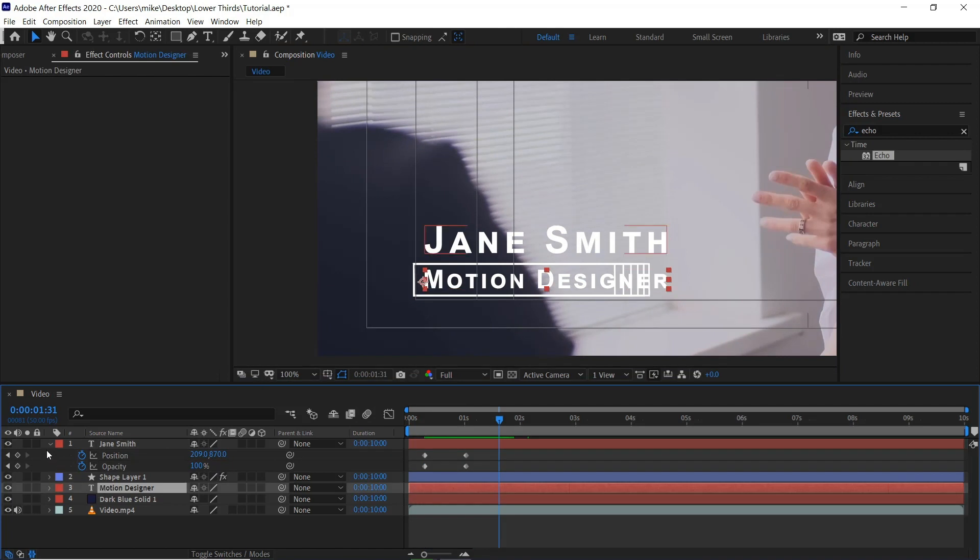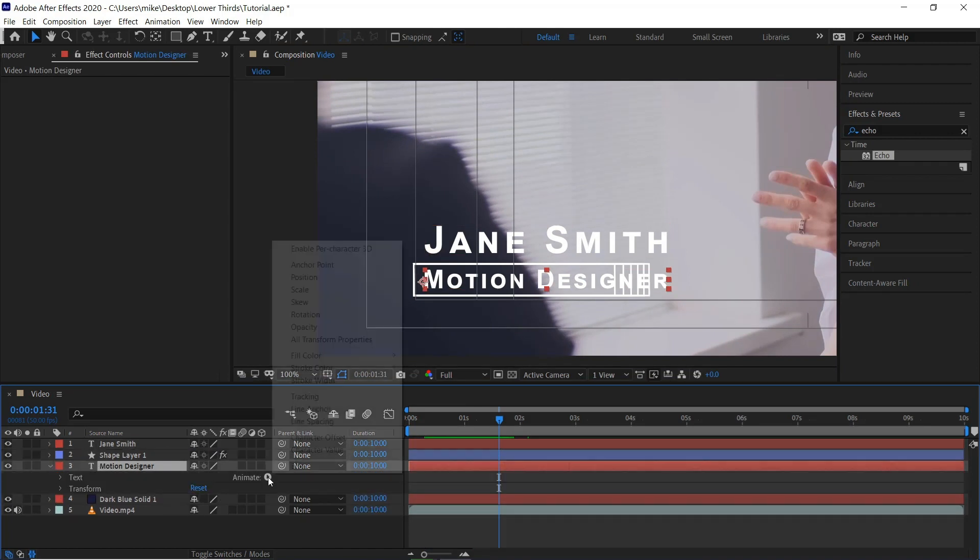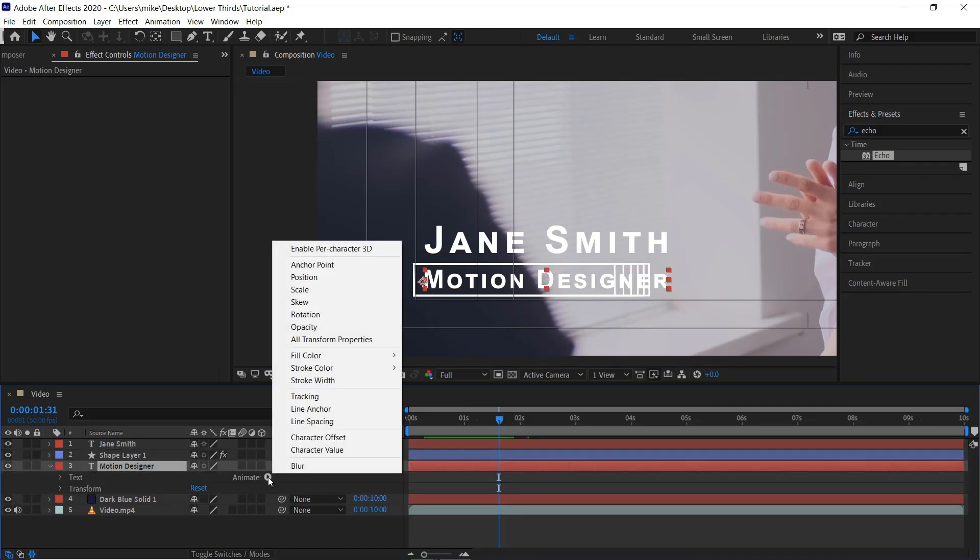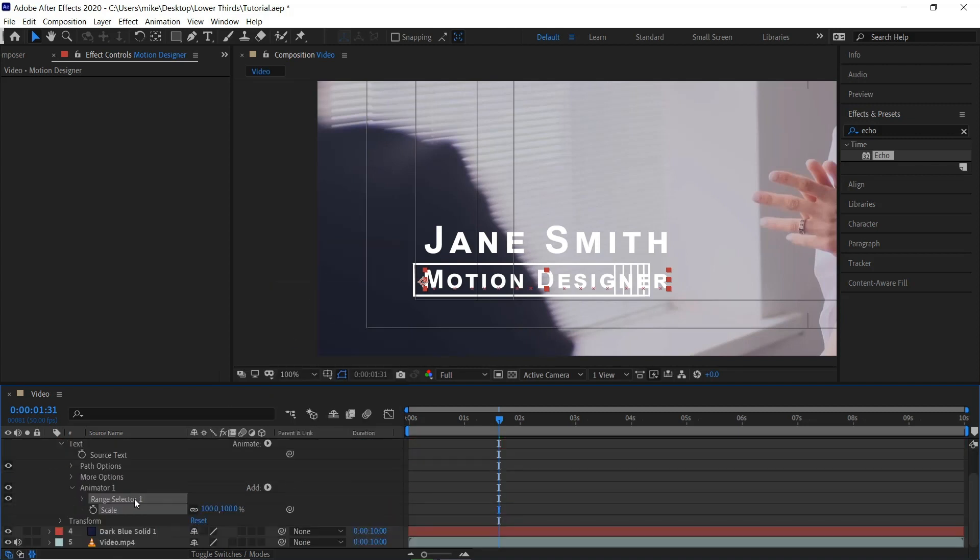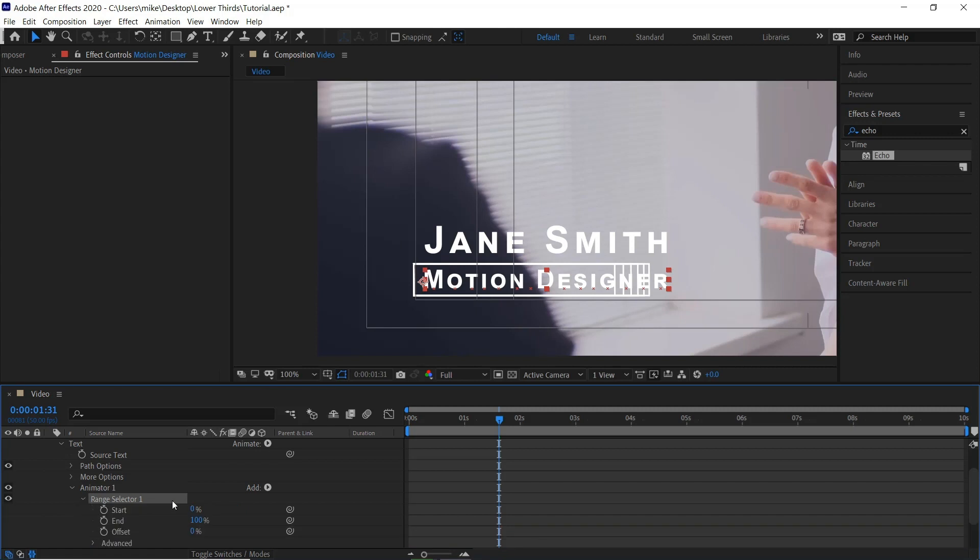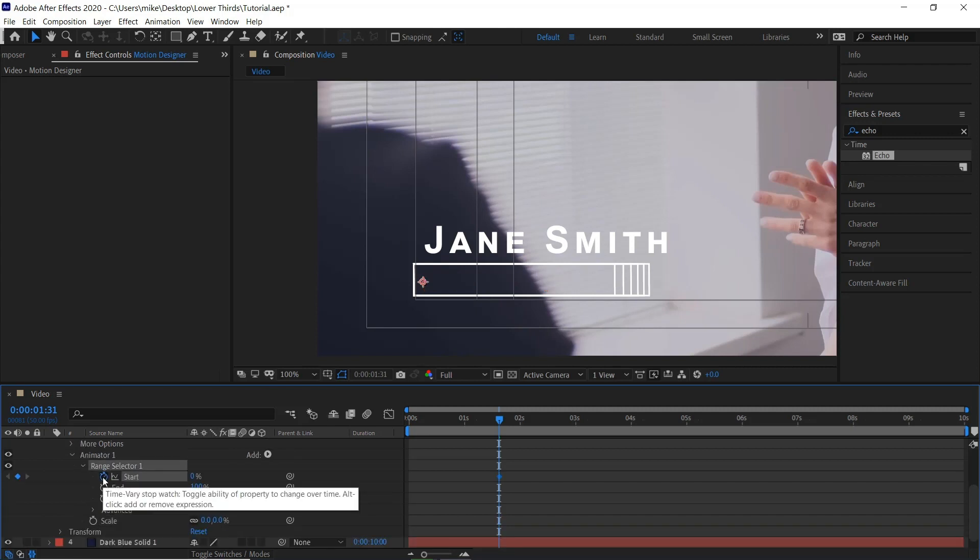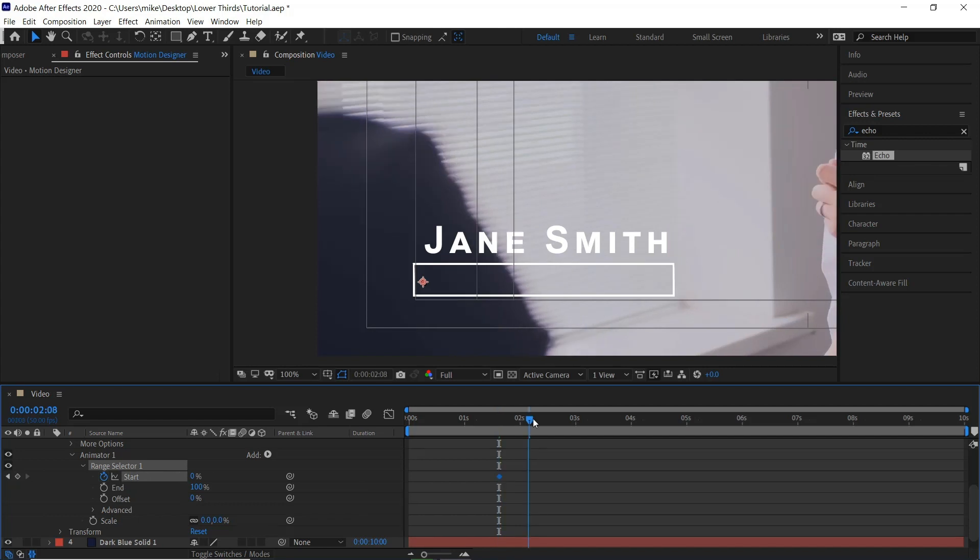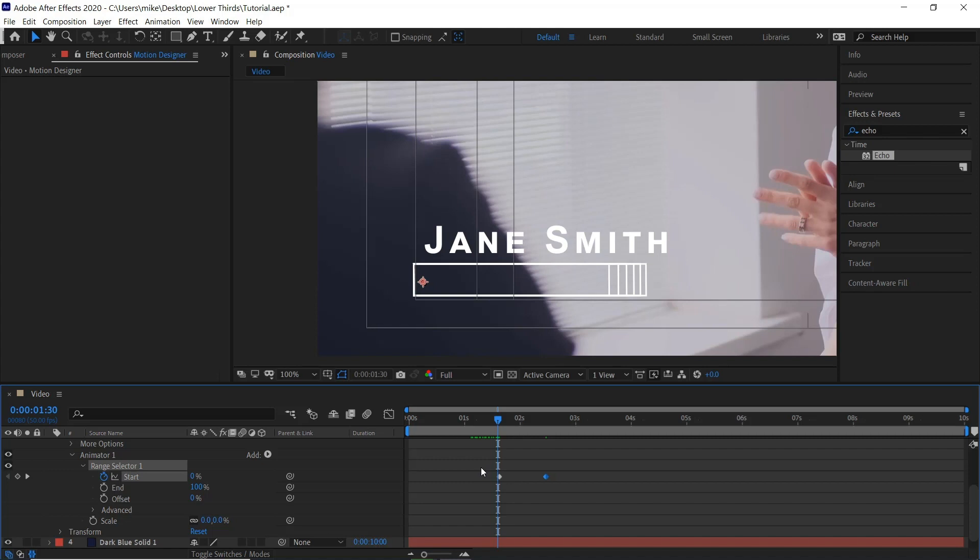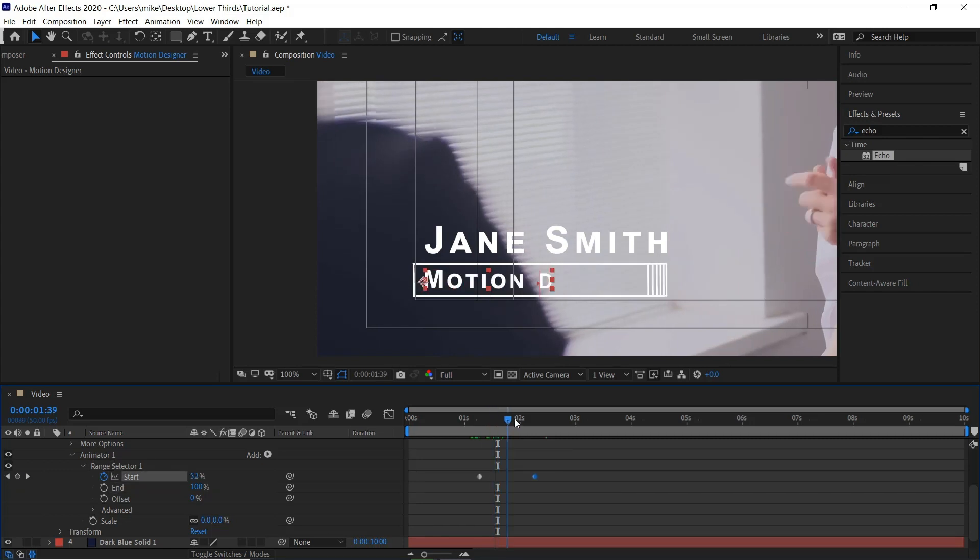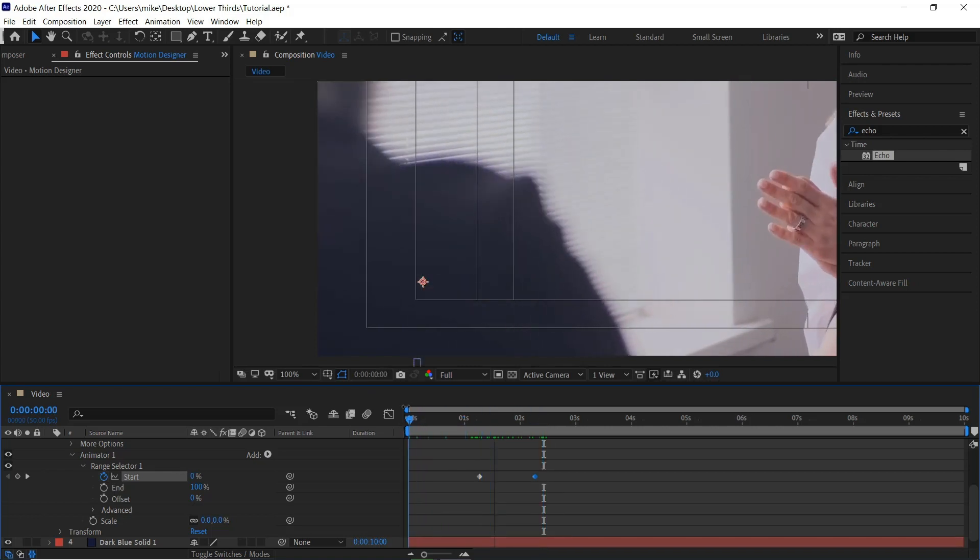And then with motion designer. We can bring this down. Animate. Scale. Bring the range selector down. And the scale to 0. If we keyframe the start at 0. Move a bit further down the timeline. And then bring it to 100%. Then we can just find out whereabouts this fits in.